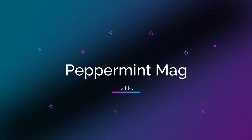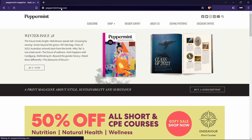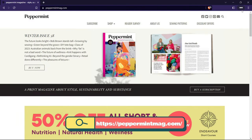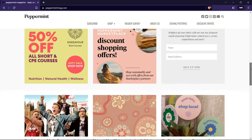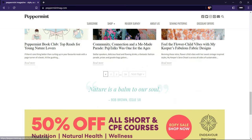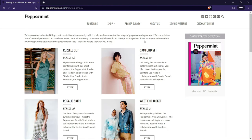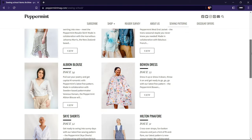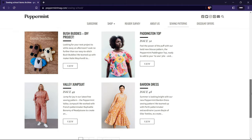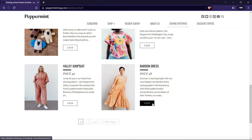The fourth website I want to show you is Peppermint Mag, a sustainable fashion magazine that offers free sewing patterns for women's clothing in collaboration with different designers. You can find patterns for dresses, jumpsuits, tops, pants, and more. Peppermint Mag is one of my favorites because they have modern and eco-friendly patterns made with organic and recycled fabrics, and they also publish articles on sustainable living and ethical fashion.